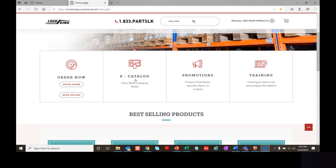You can also view our catalog section — this is where you can look up by model — and our promotion section to see what specials, flyers, and coupons are available.